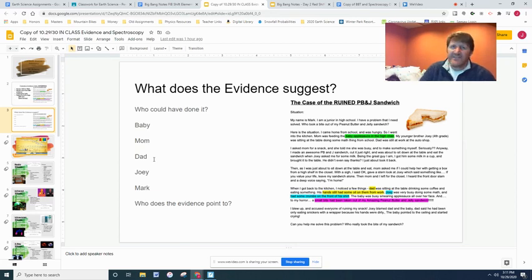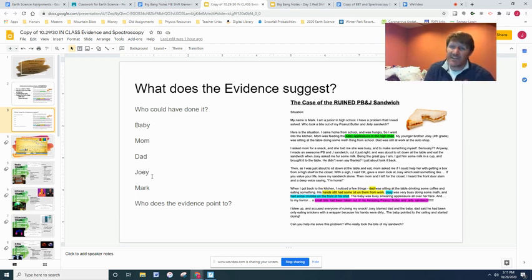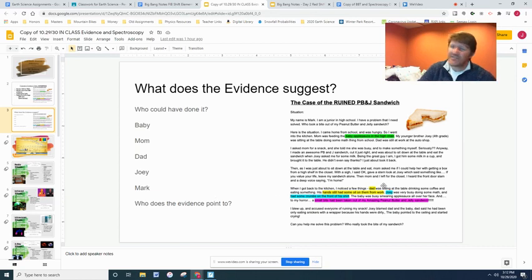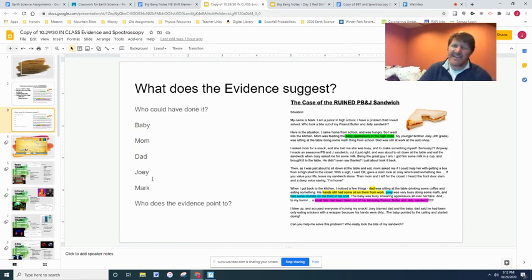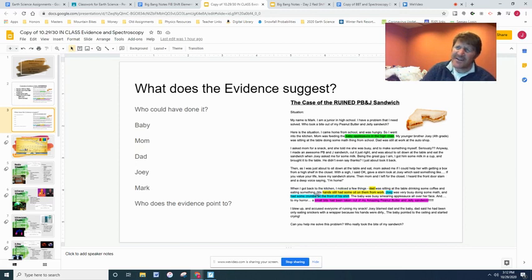Dad didn't do it because dad had grease on his hands, and if he had taken a bite he would have left grease on the sandwich — or dad has a much bigger mouth than the size of the bite. Mom wasn't in the room, so she couldn't have done it. Joey's harder to exclude — Joey's got crumbs on his shirt, so I would use that as evidence to say the evidence points to Joey. Joey's a younger kid so he has a smaller mouth and would take a smaller bite. It's unlikely Mark took a bite and forgot. So the evidence points to Joey.